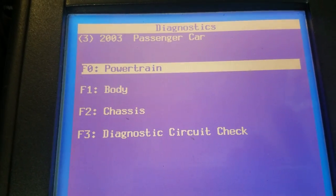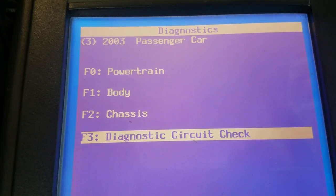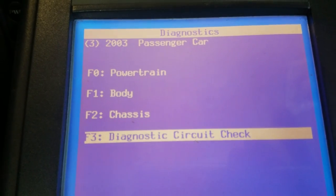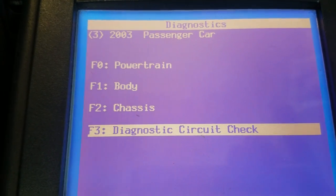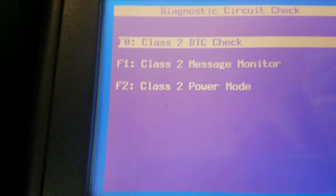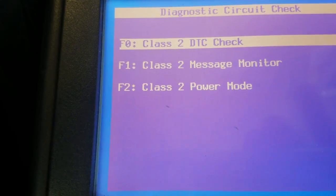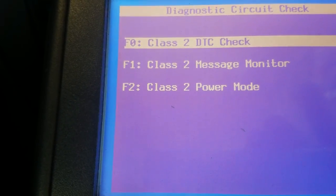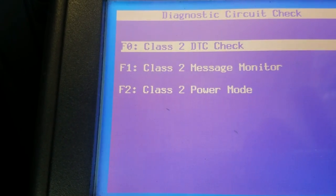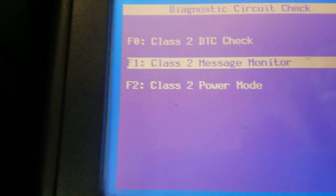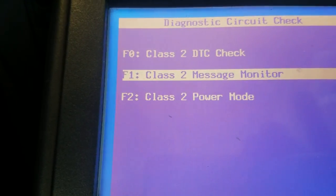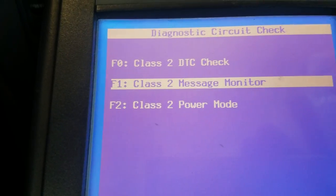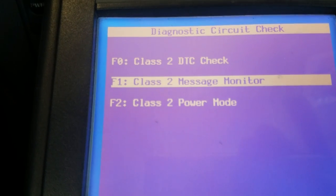Once you get to this screen, you're going to want to go to Diagnostic Circuit Check. We're going to go to Class 2 Message Monitor, so we're going to be monitoring all the Class 2 communication network, and we're going to see which modules are active.